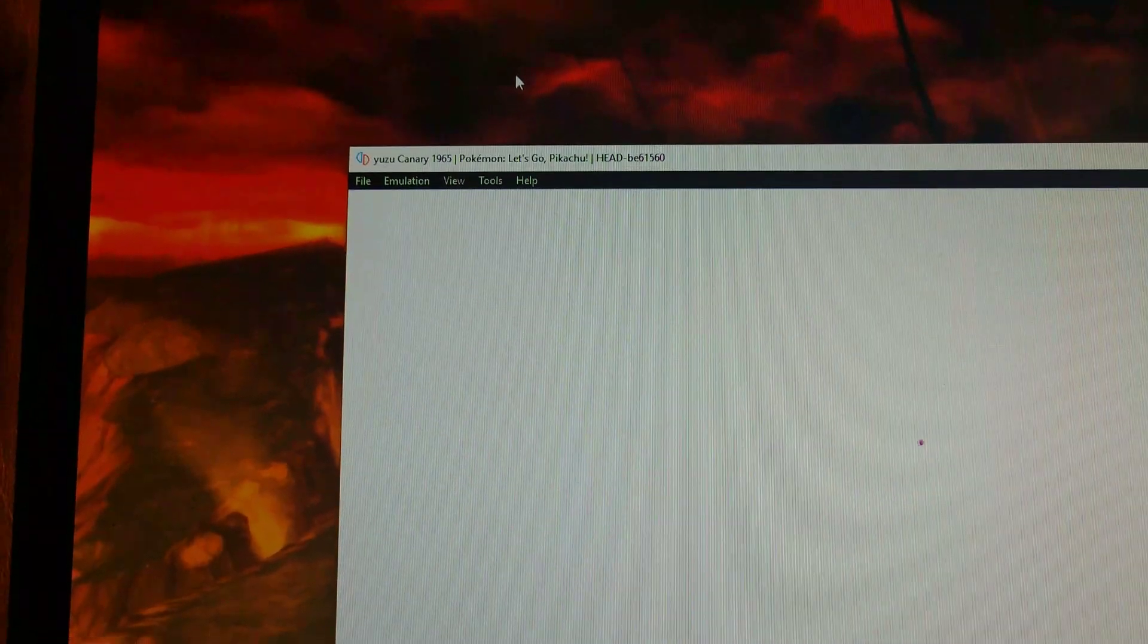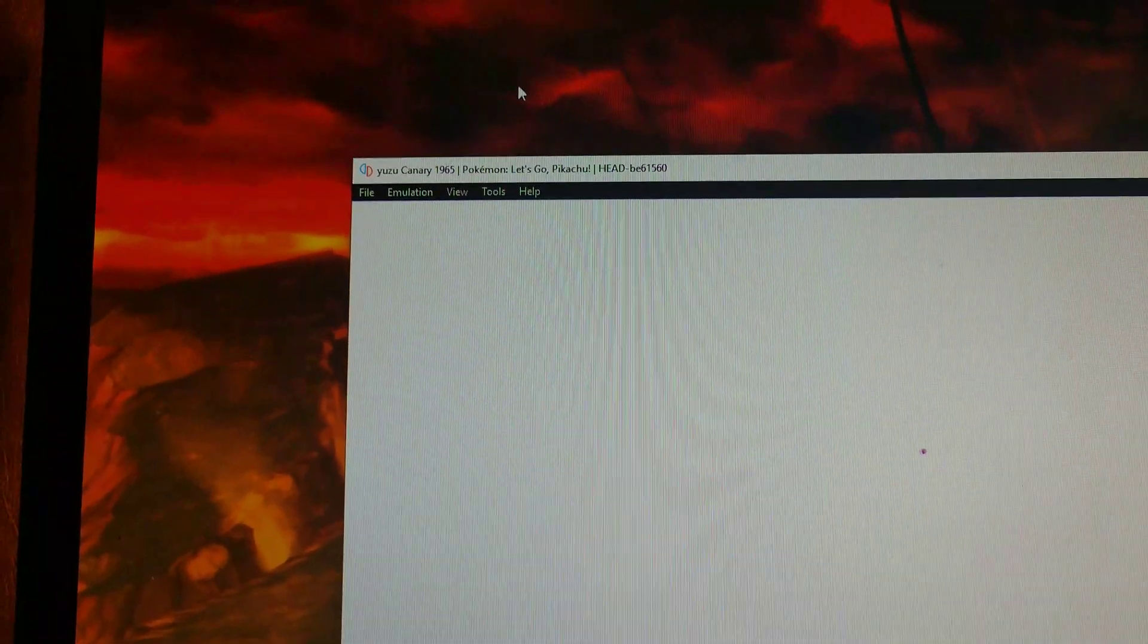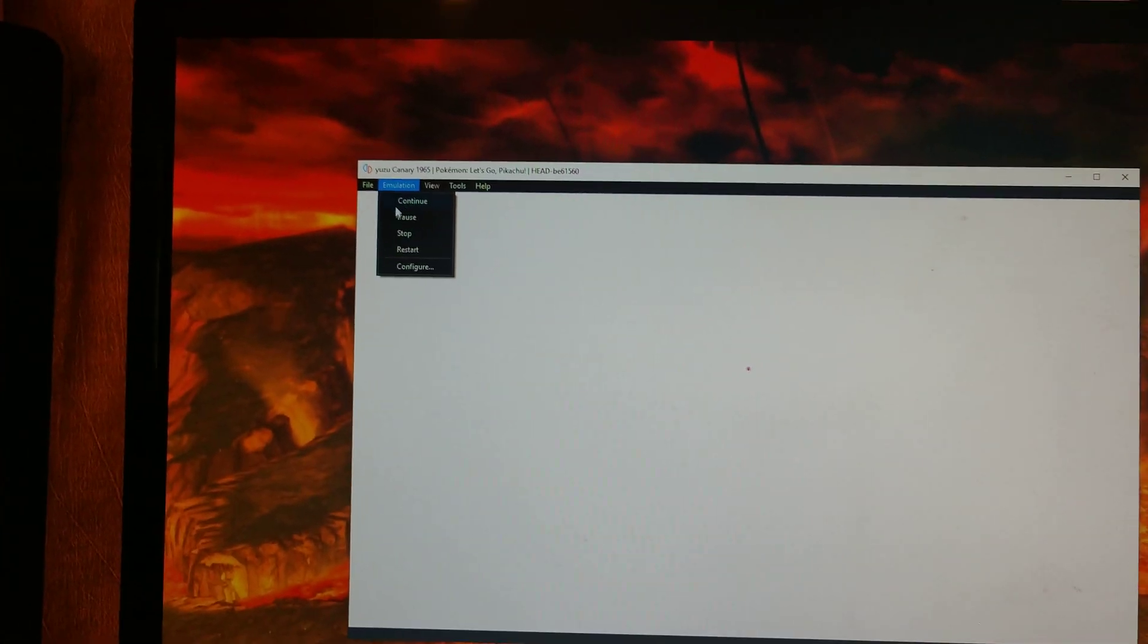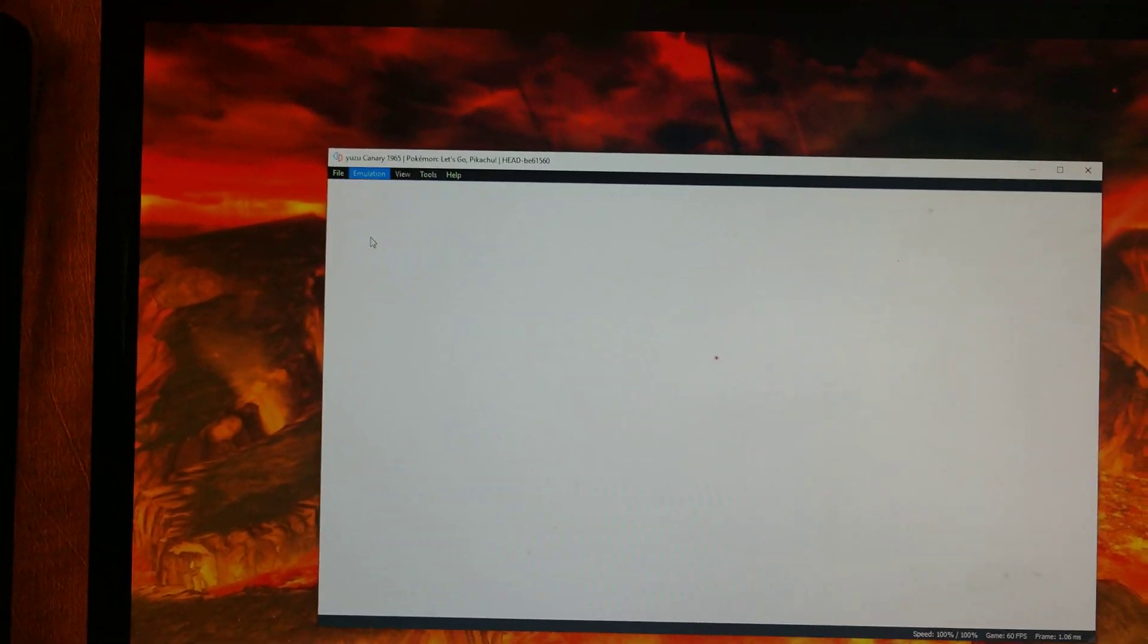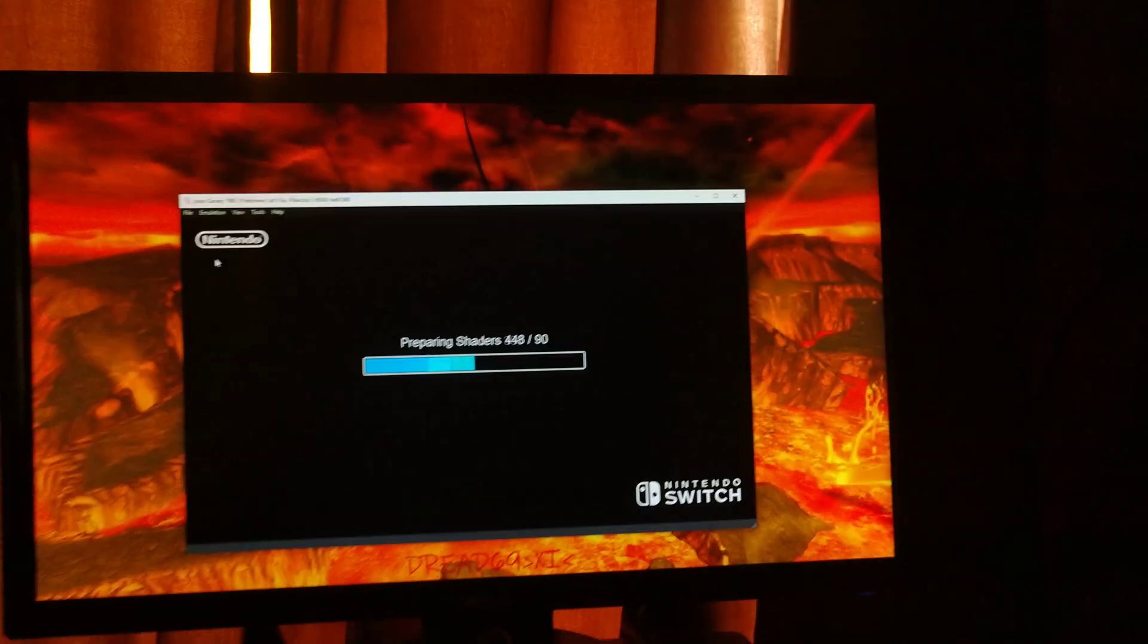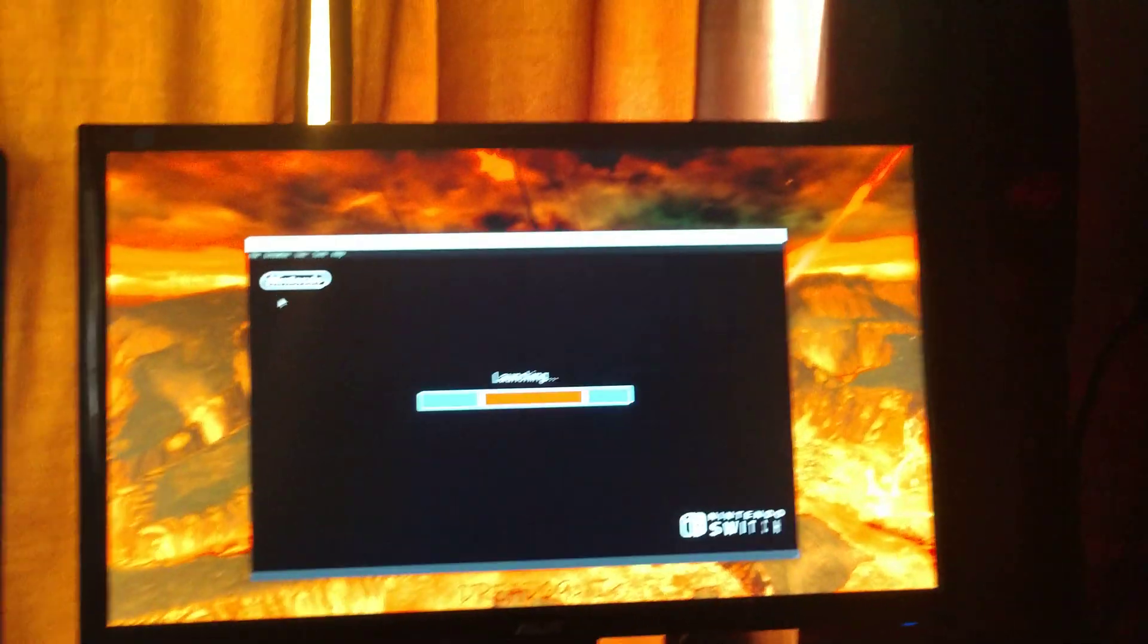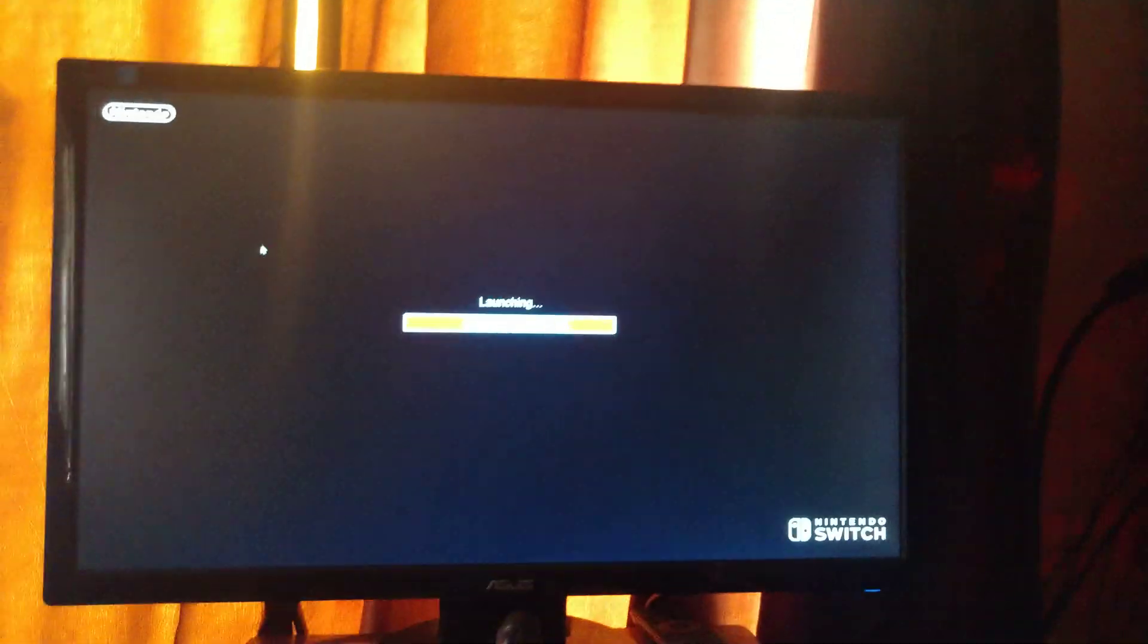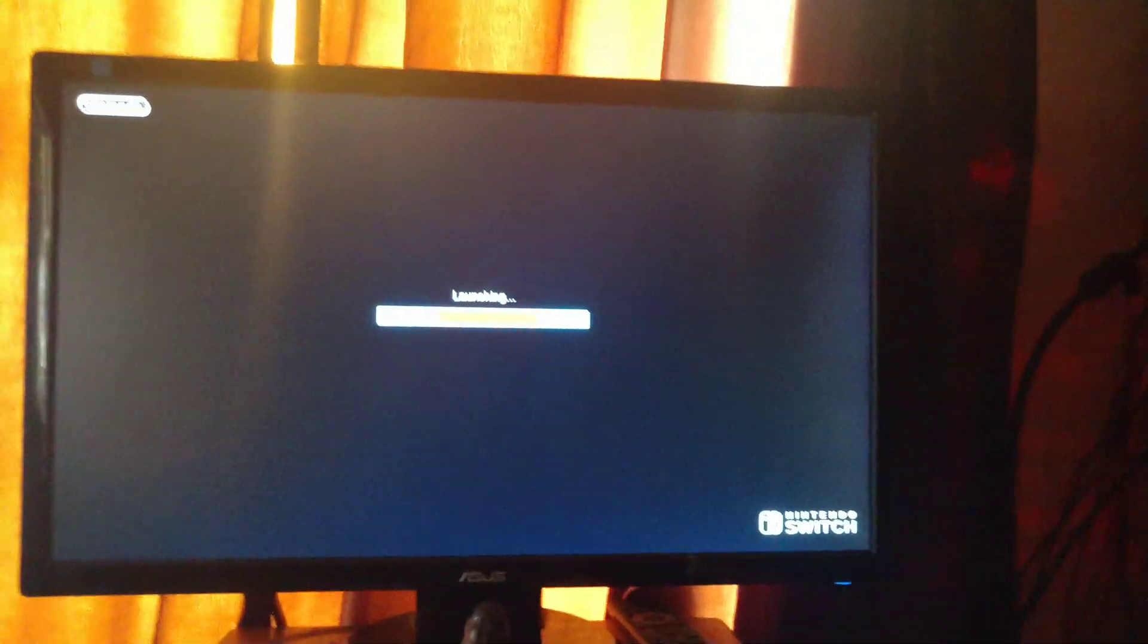I'm on Canary version 1965. But if you click on emulation and hit restart, then you can just go back full screen with f11.